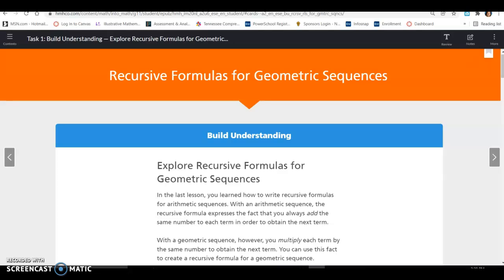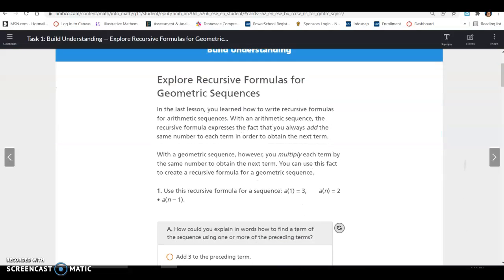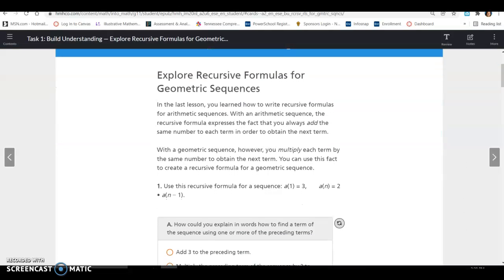Lesson 14.2, Task 1: Recursive Formulas for Geometric Sequences. Explore recursive formulas for geometric sequences.